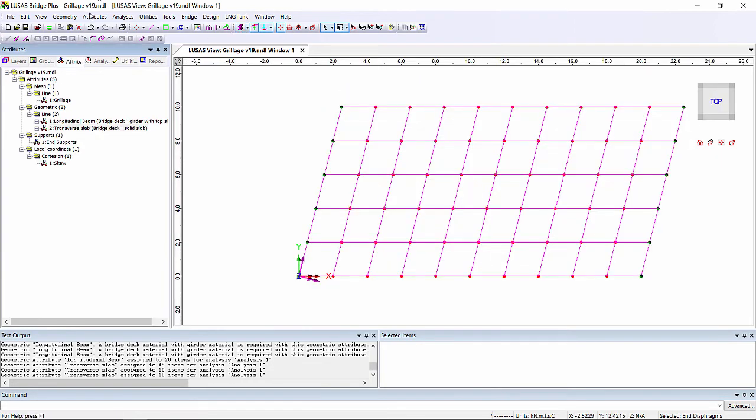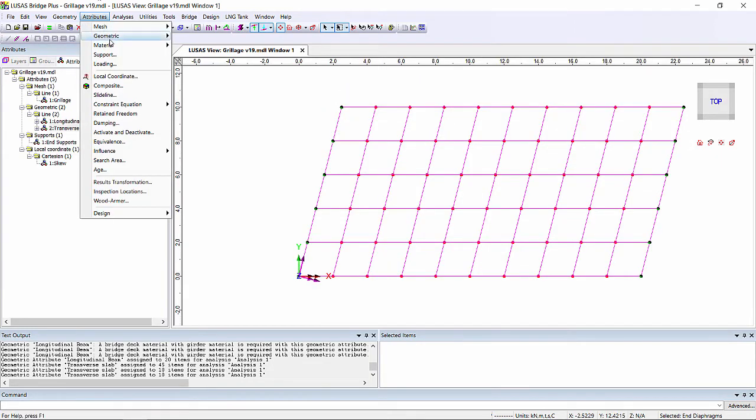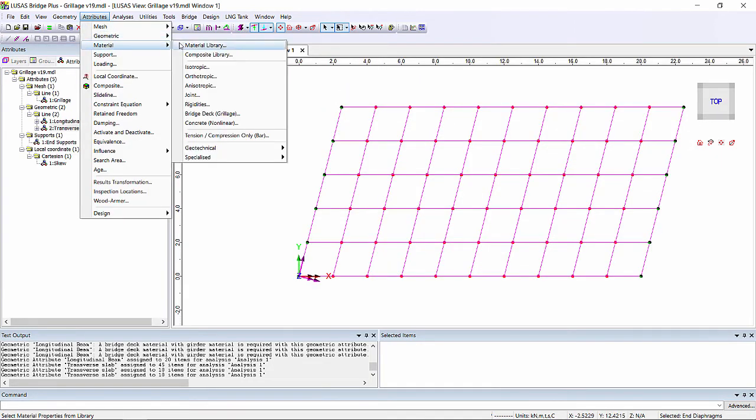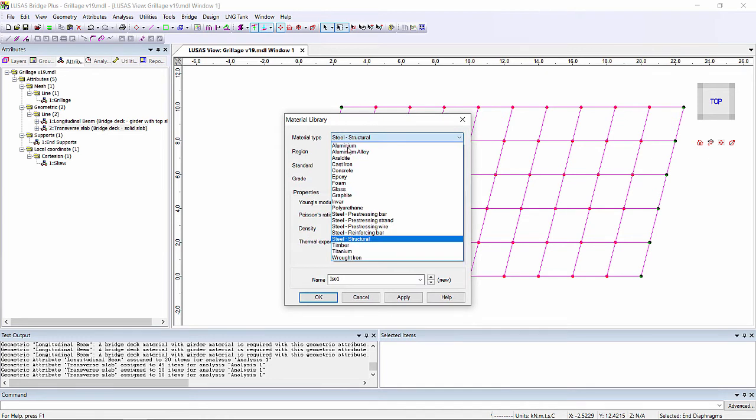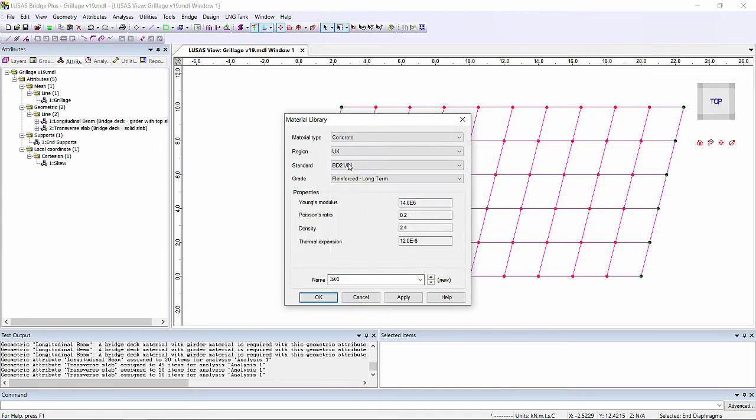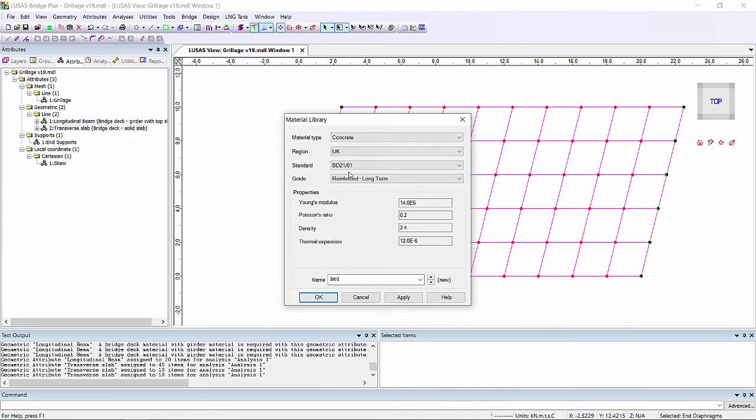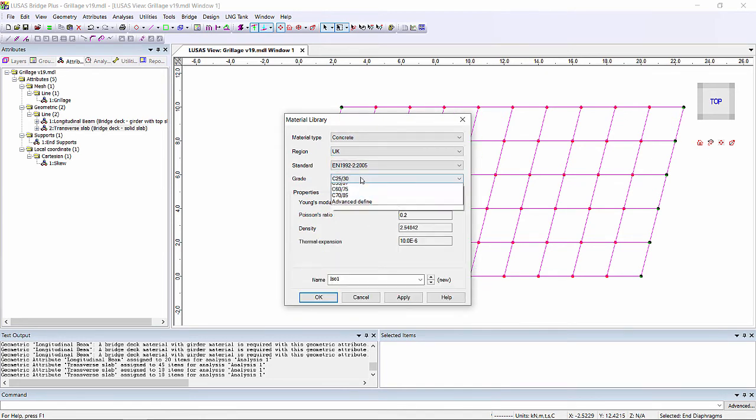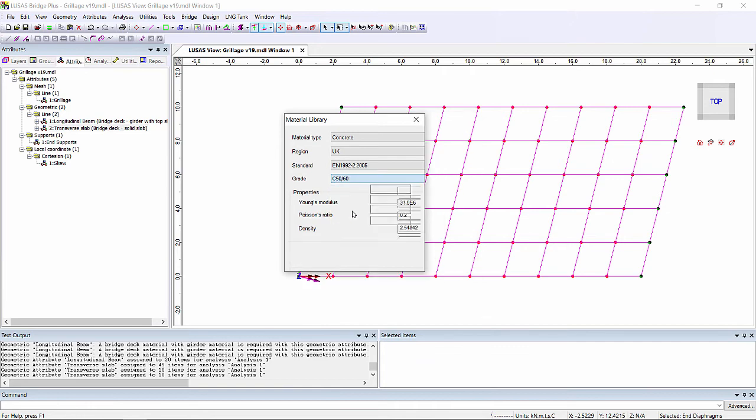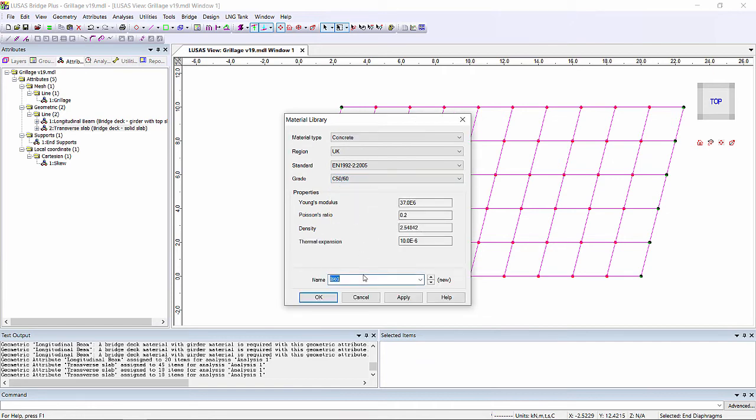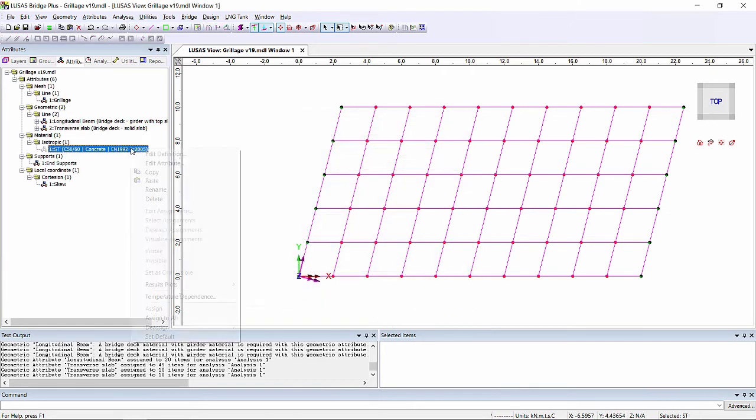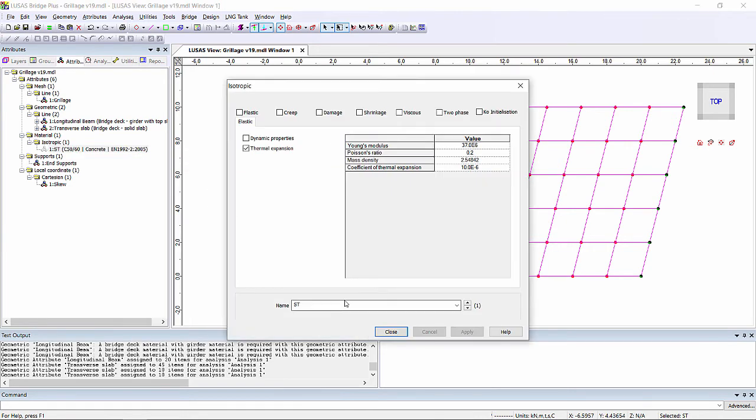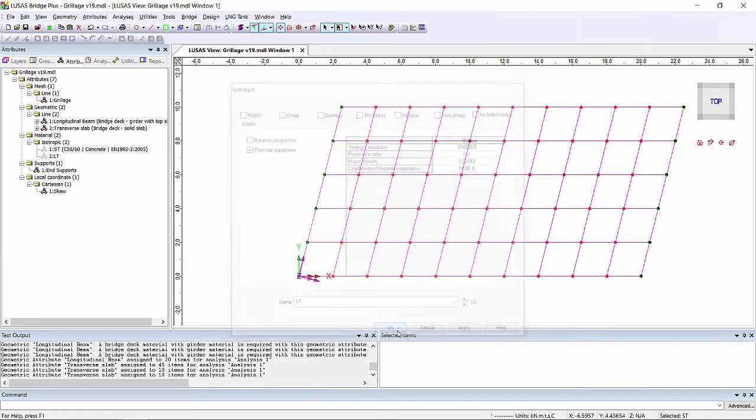We then need to define our materials. And we can just use a material library to get our short term concrete material property. And we've got C50 slash 60 concrete. I'm also going to edit that and create a long term concrete property where I'm using a third of the stiffness in order to simulate the creep deformations.